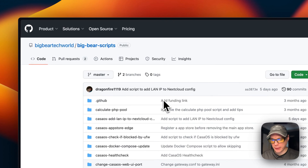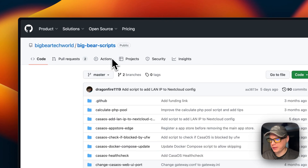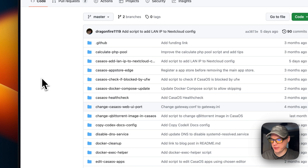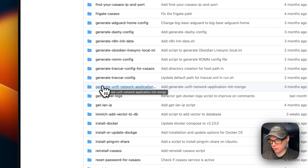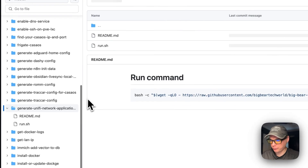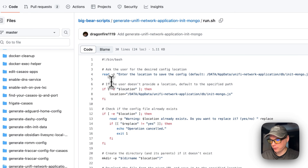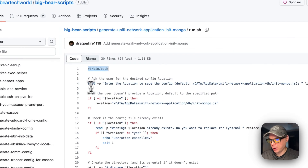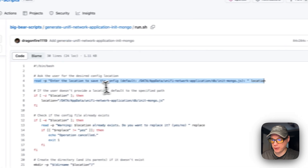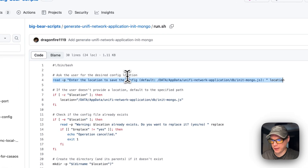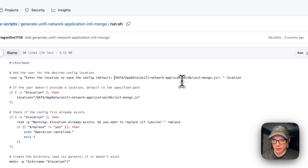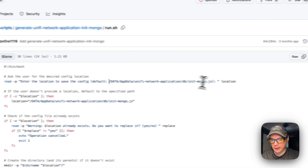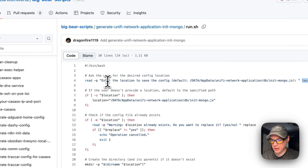Before we can actually install the Unified Network Application, we're going to need to go to BigBear Scripts — there will be a link in the YouTube description. I'm going to scroll down to 'Generate a Unified Network Application init a Mongo' and then go into run.sh. The script starts with bin bash and asks the user for the desired configuration path. The default is data/appdata/unified-network-application/db/init-mongo.js.